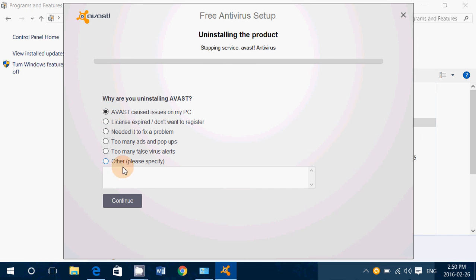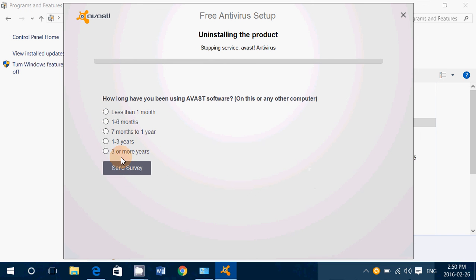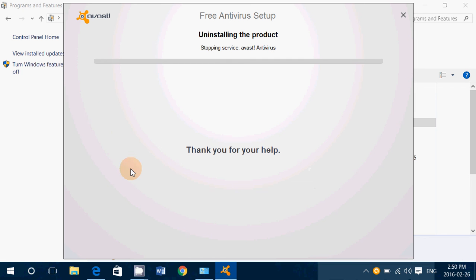It also causes issues on the PC, less than one month, way too many questions for nothing, but hey.